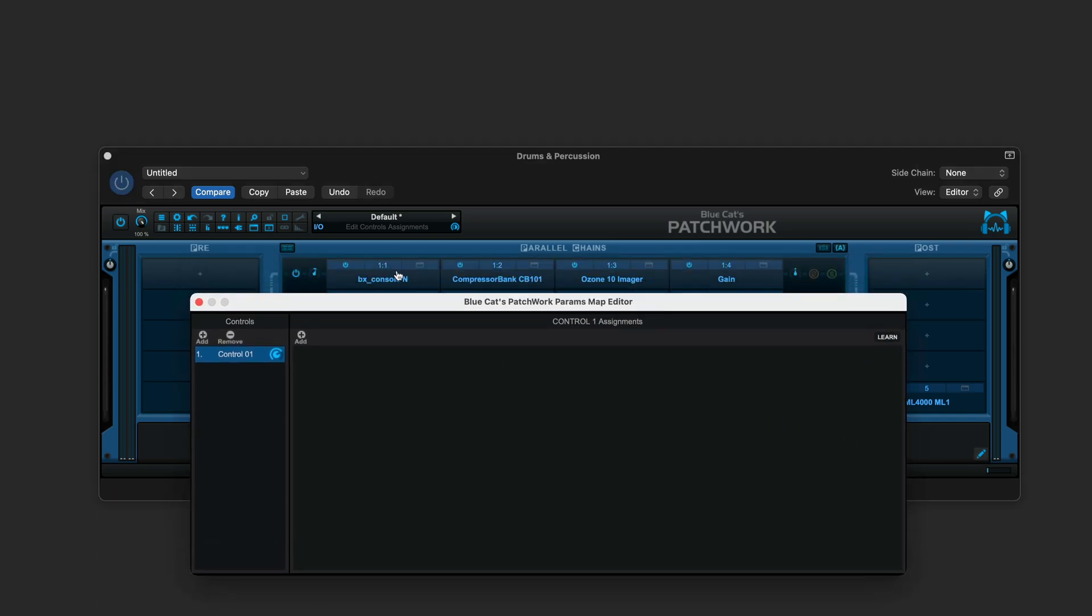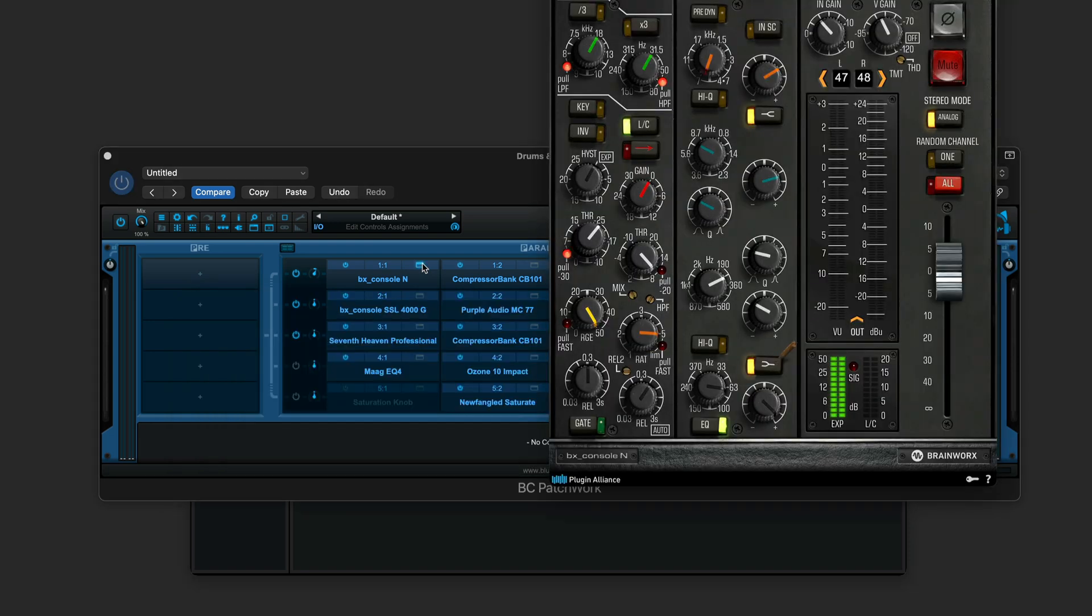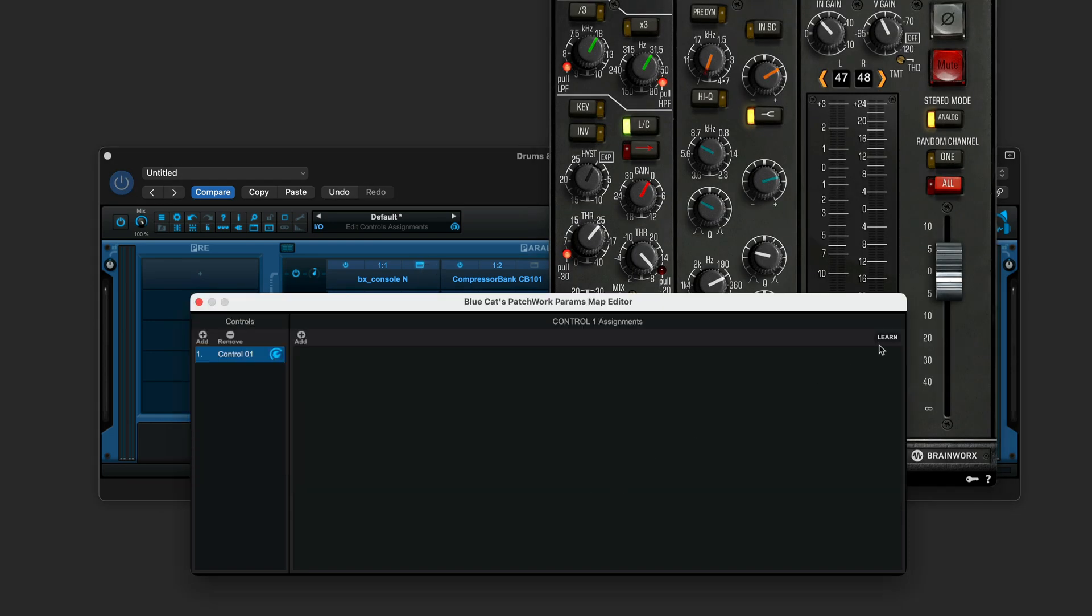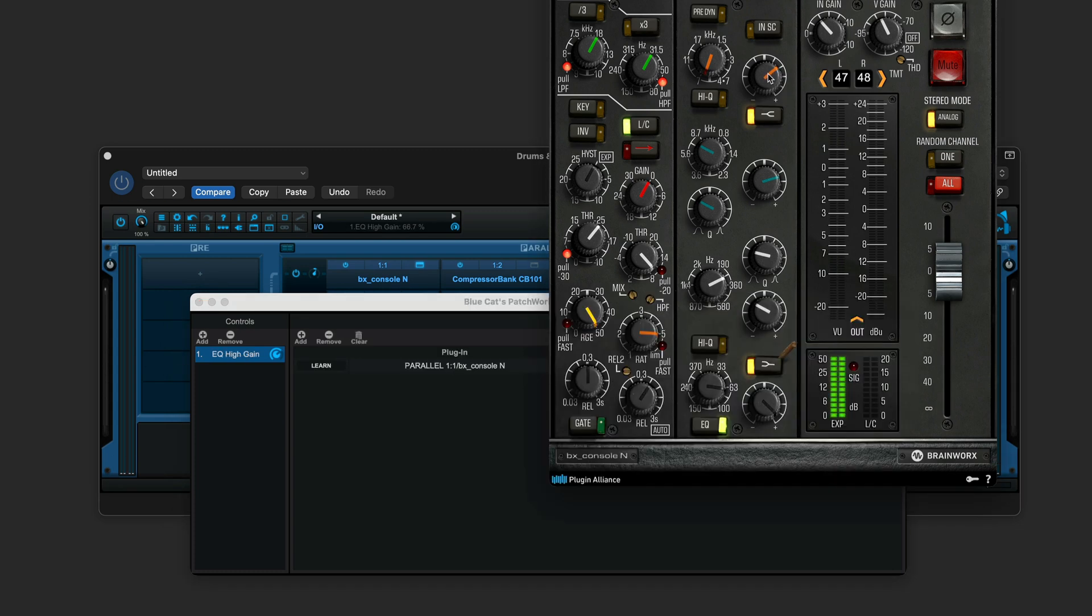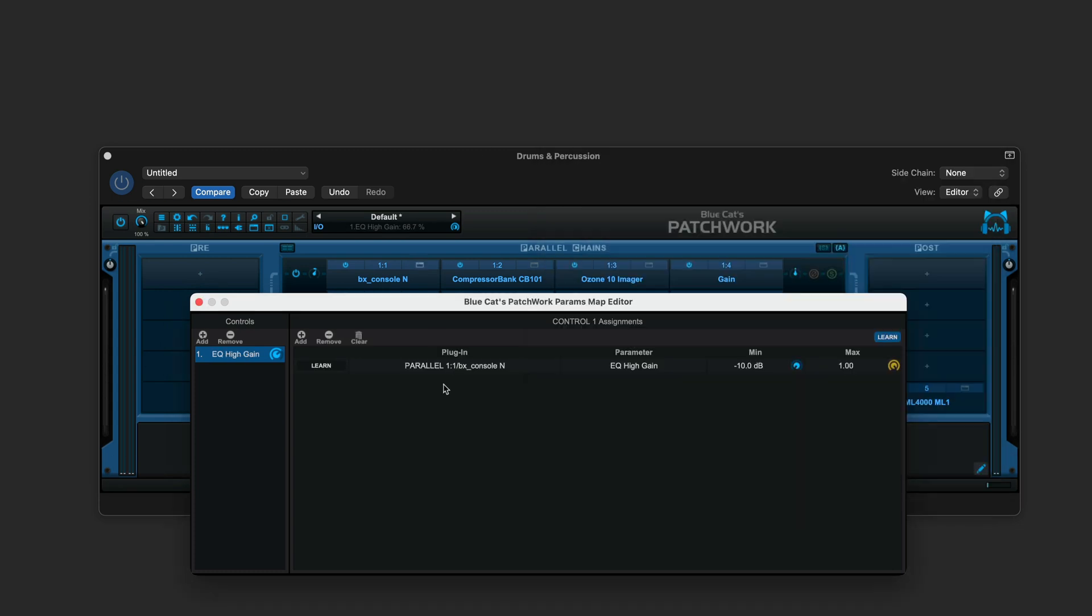So we can add them manually or use the learn function. Now for example, let's say I'm going to open up the console N, and the first parameter I want to map is the high frequency gain. I can just click the learn button and then touch this, and just close it up now.